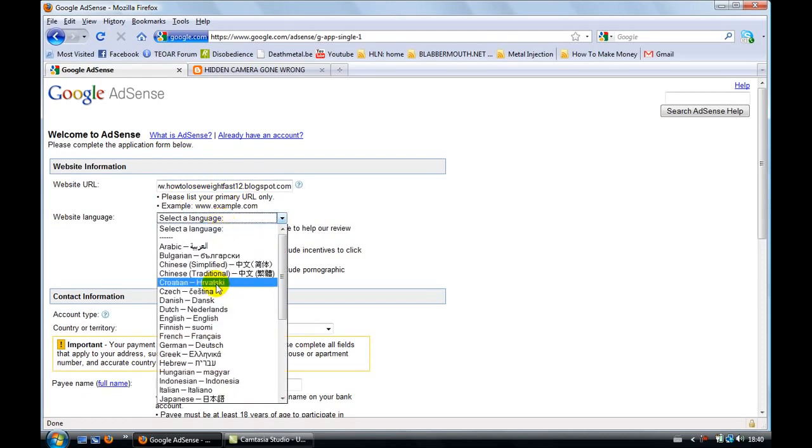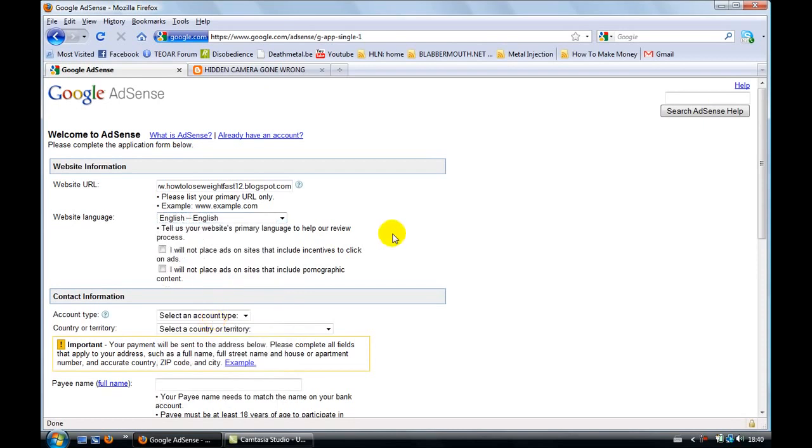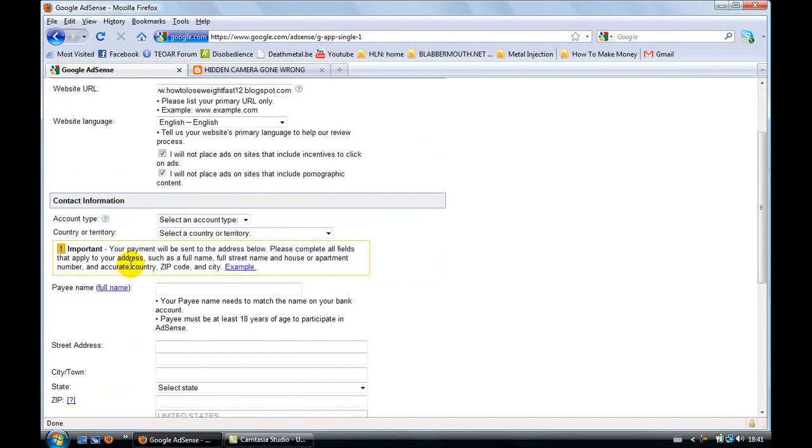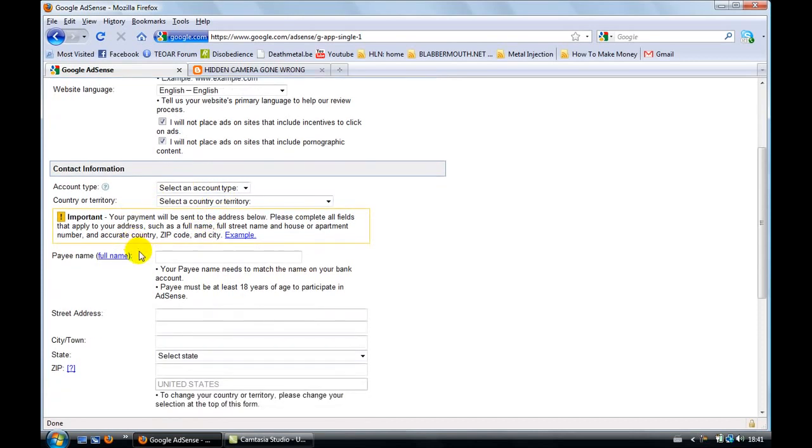Anyway, choose your language, obviously English. If you have a French blog or website, choose French, obviously. I think you need to click on both of them here, both of the sentences here. Obviously you're not going to put porn on your blog and you're not going to include incentives to click on ads. So don't do this because you're not going to get a Google ads account. Let's continue.